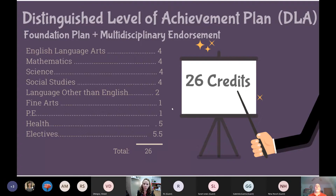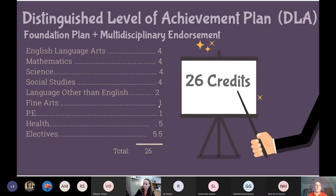Let's talk about what it takes to graduate from a Texas public high school. The four core courses — English, math, science, and social studies — require four years each. Two credits in a foreign language, and for the minimum requirement it has to be the same language. One credit of fine arts, one credit of PE, half a credit of health, and 5.5 elective credits. The total number of credits is 26 to graduate. That's the minimum — of course, you can have more.